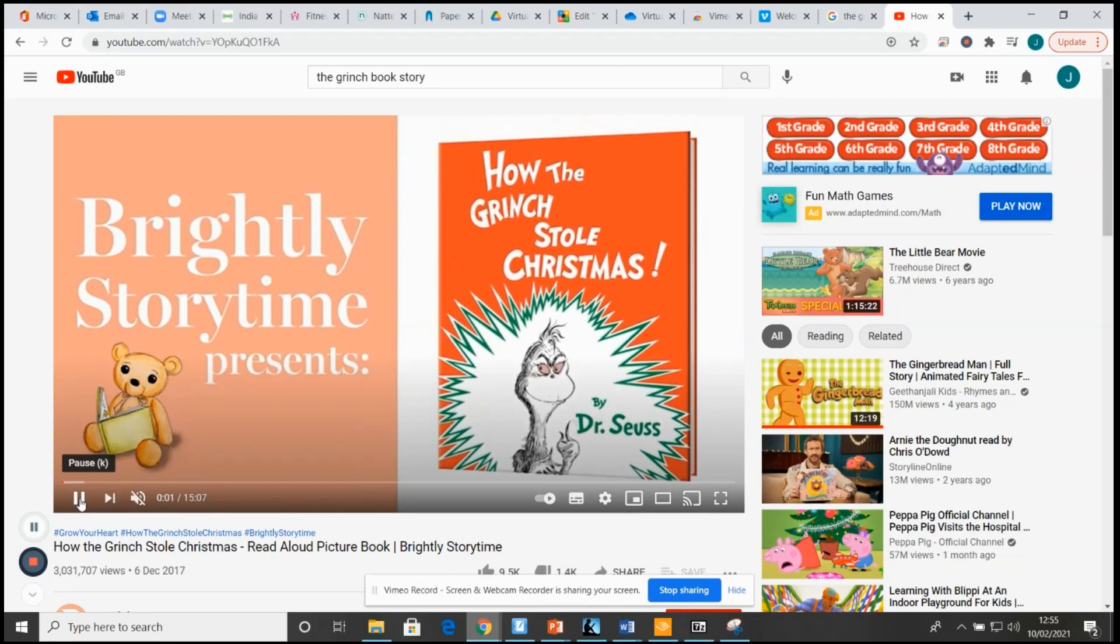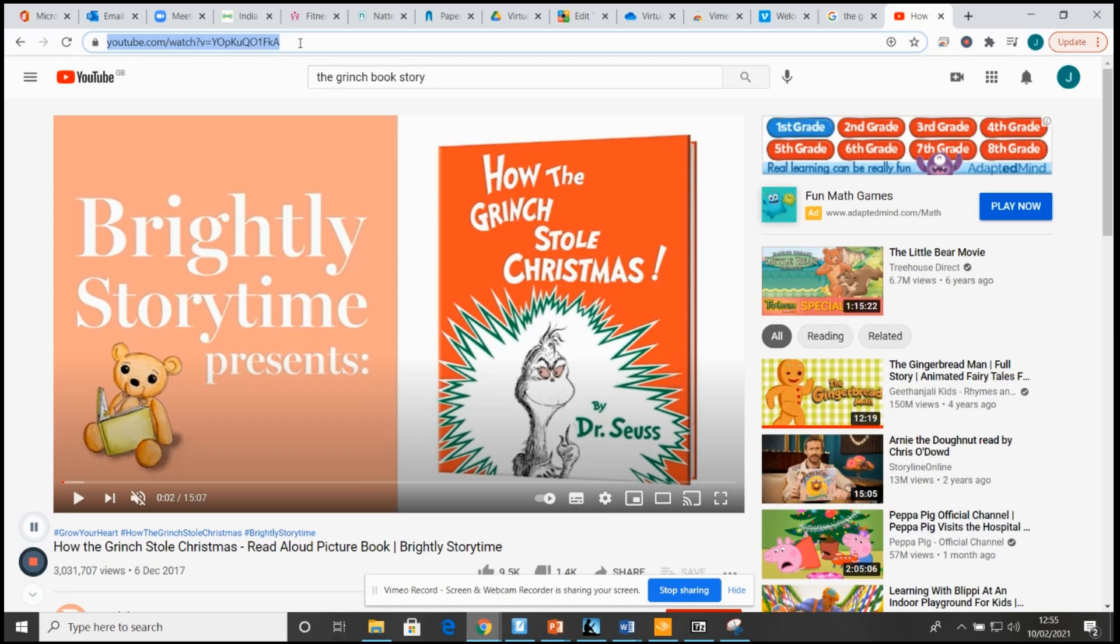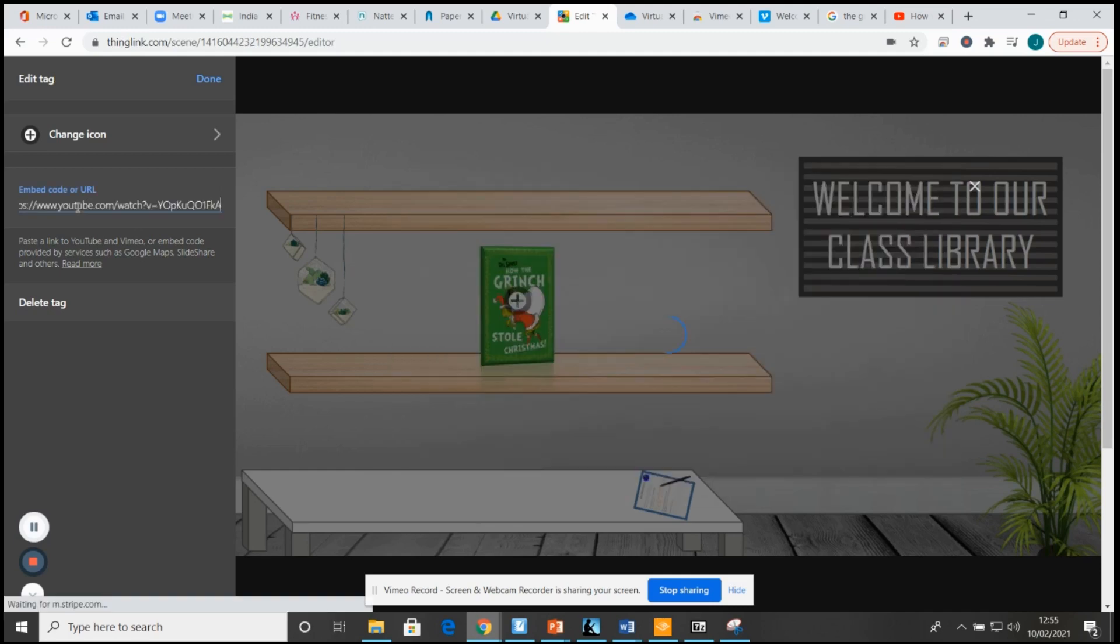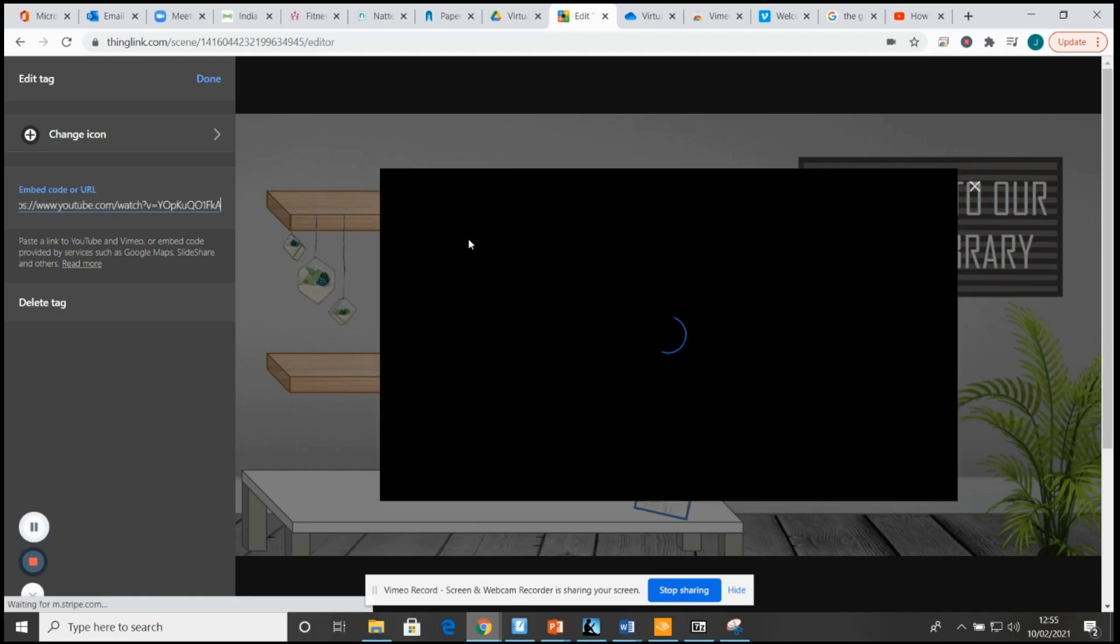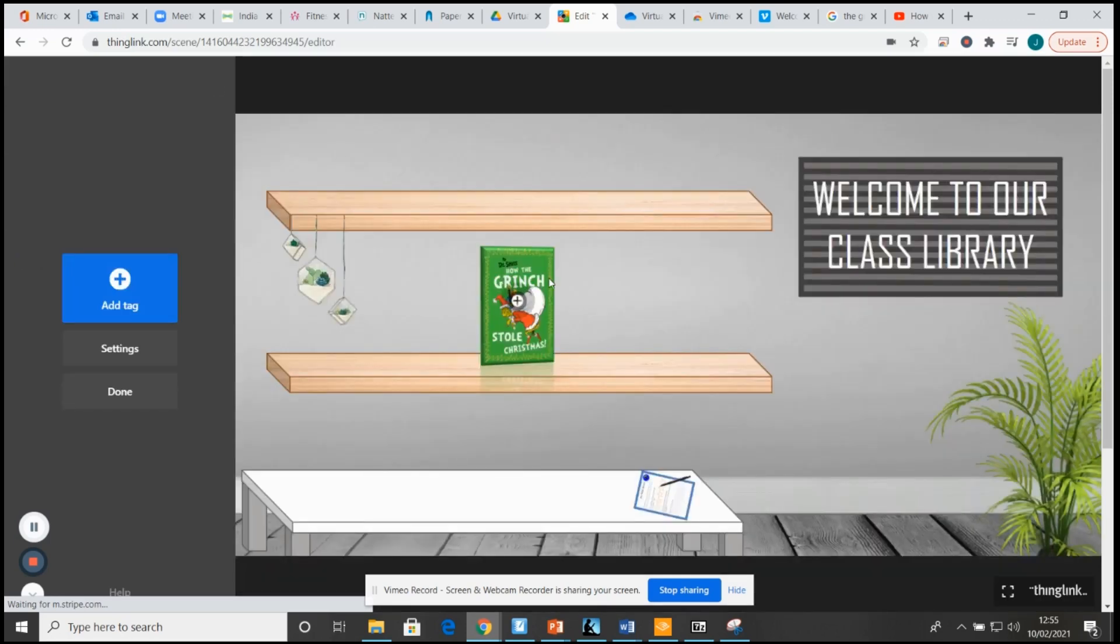So obviously I'm not going to watch the video now, but this is just a video of somebody reading the story. It's just a case of copying, control C, going back into Thinglink, and I'm just going to paste the website here. You can see it's already brought the video forward, and as soon as I click done, we've got a little plus sign there. So that when I share the link with the children, all they need to do is click on the plus sign and it will take them straight to that video.